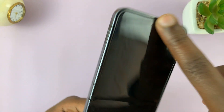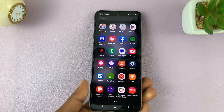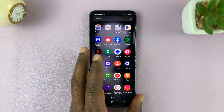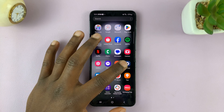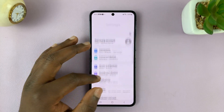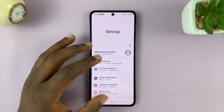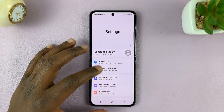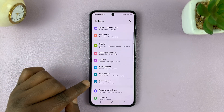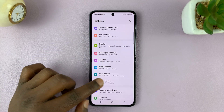So to do that, you'll have to get into the phone and then go to Settings. On the main Settings page, scroll down and tap on Cover Screen.